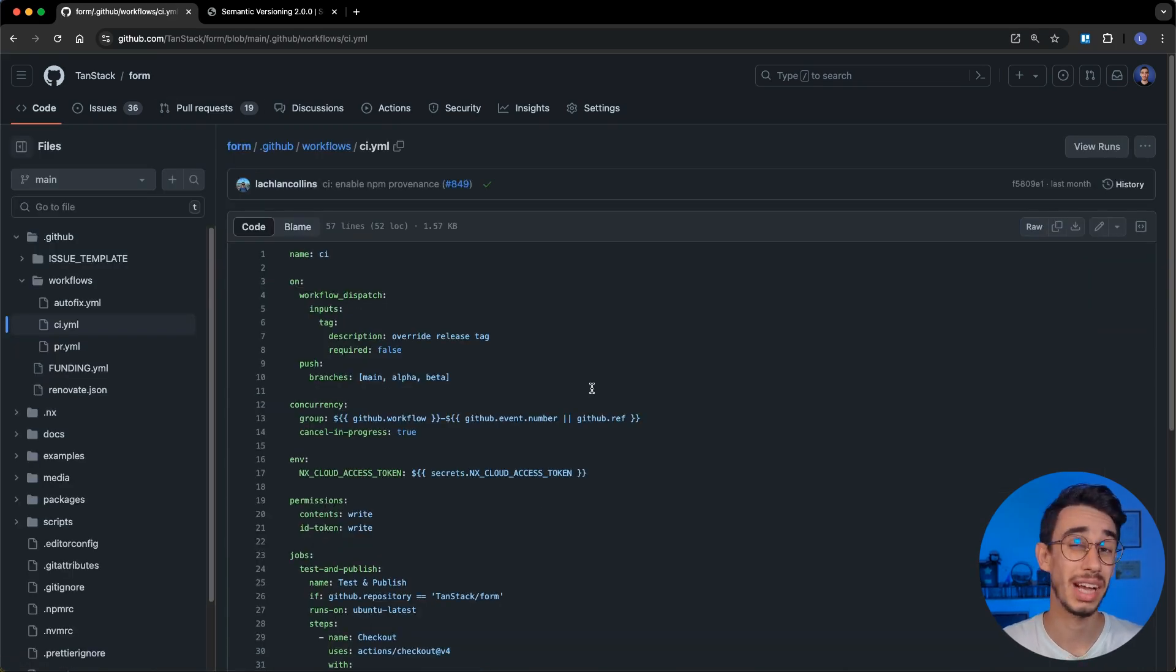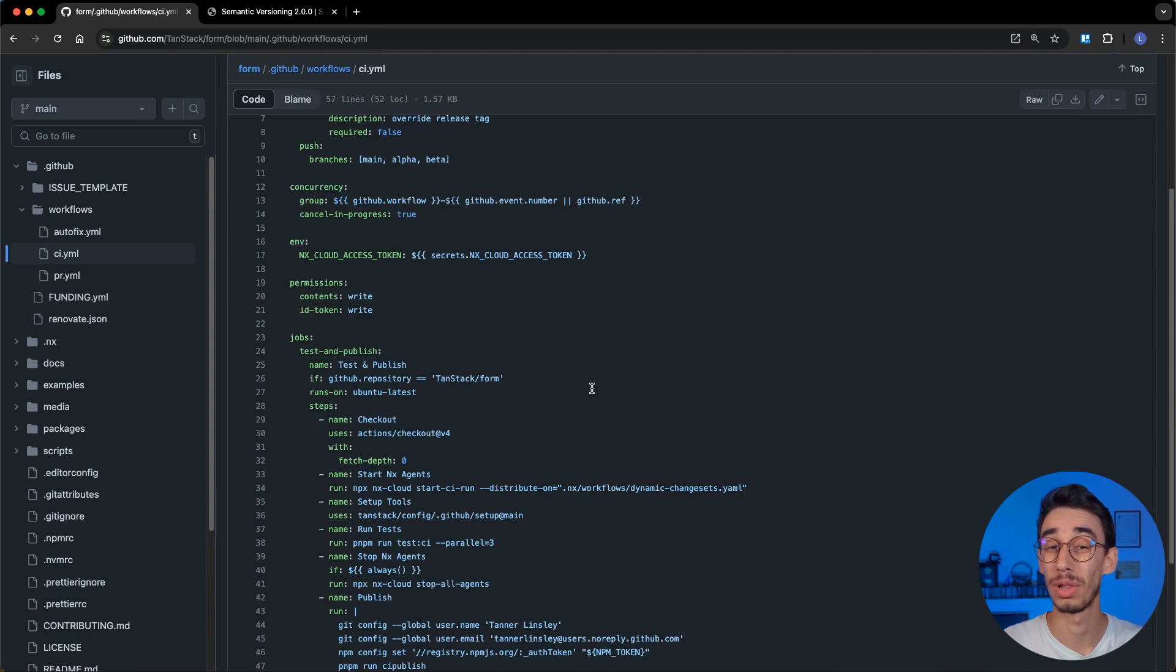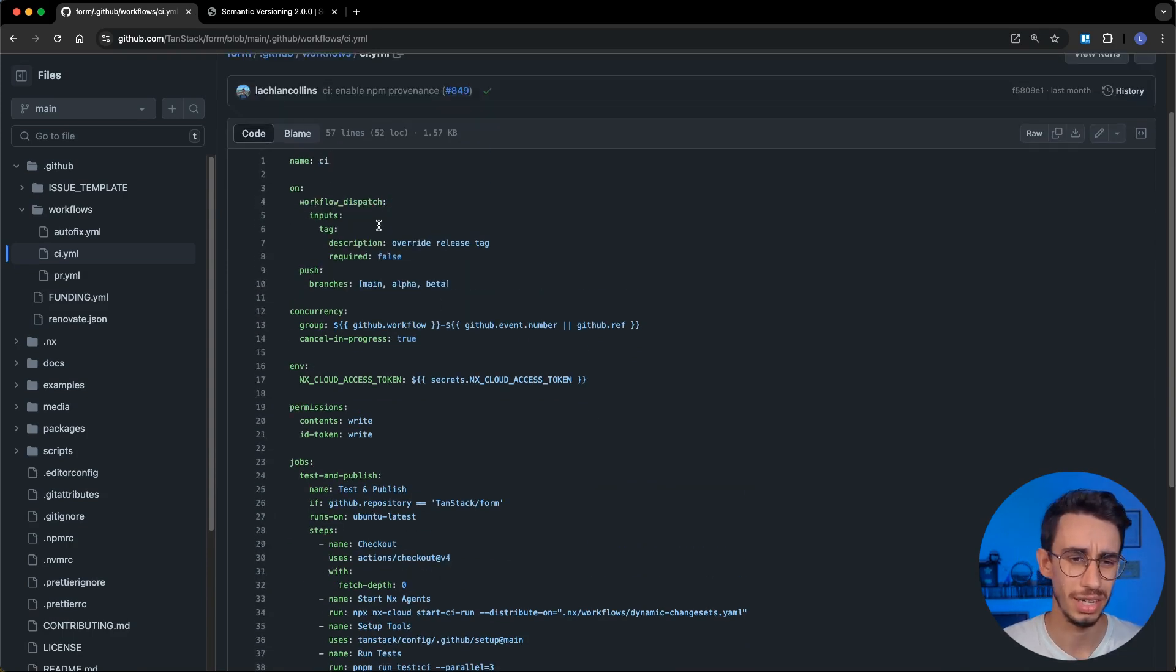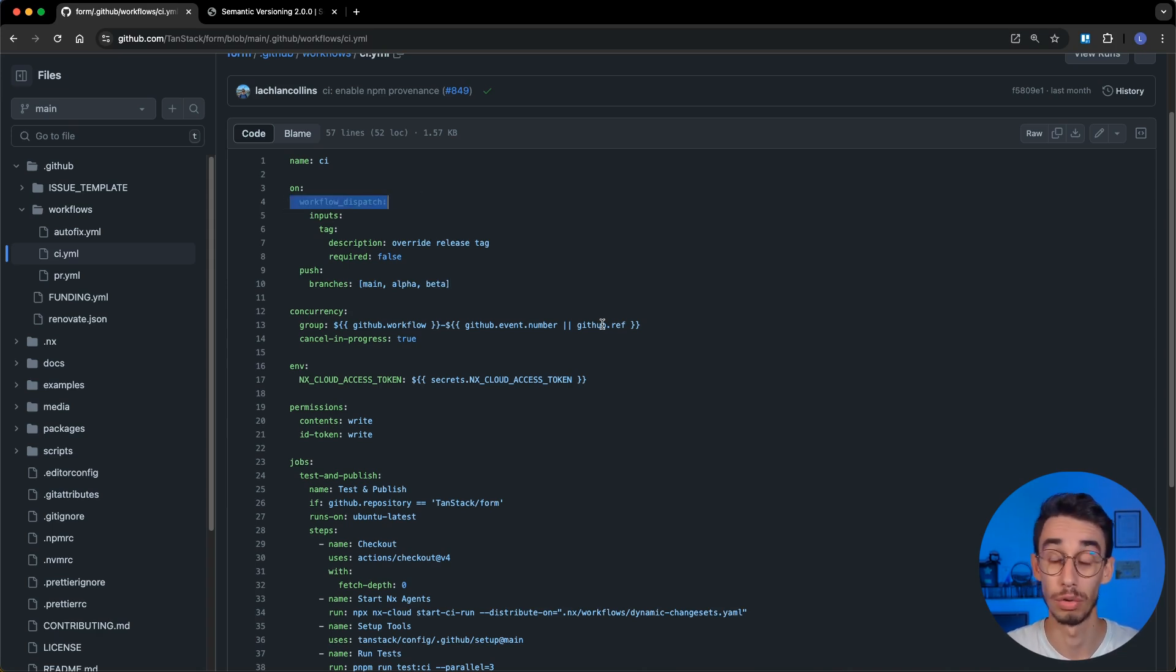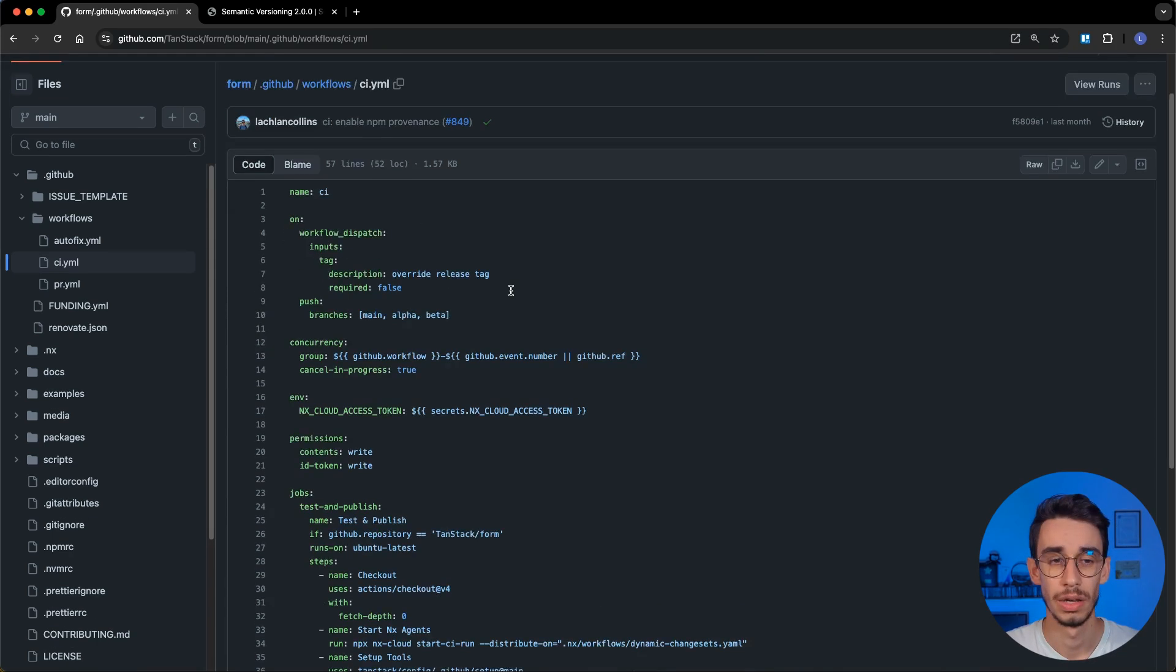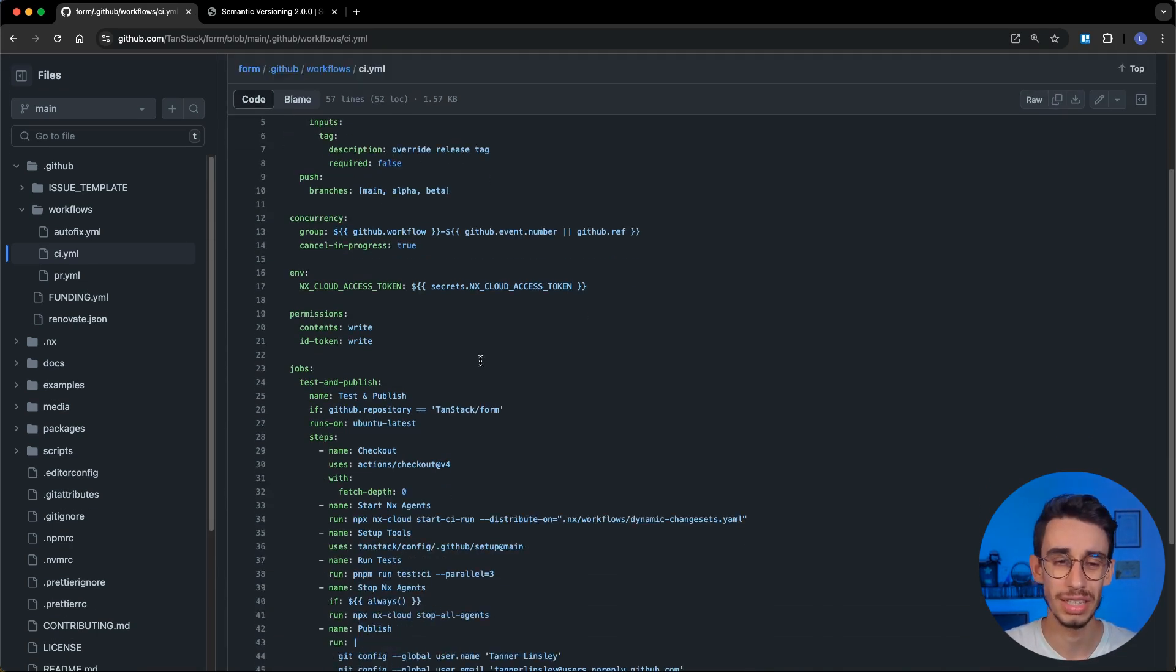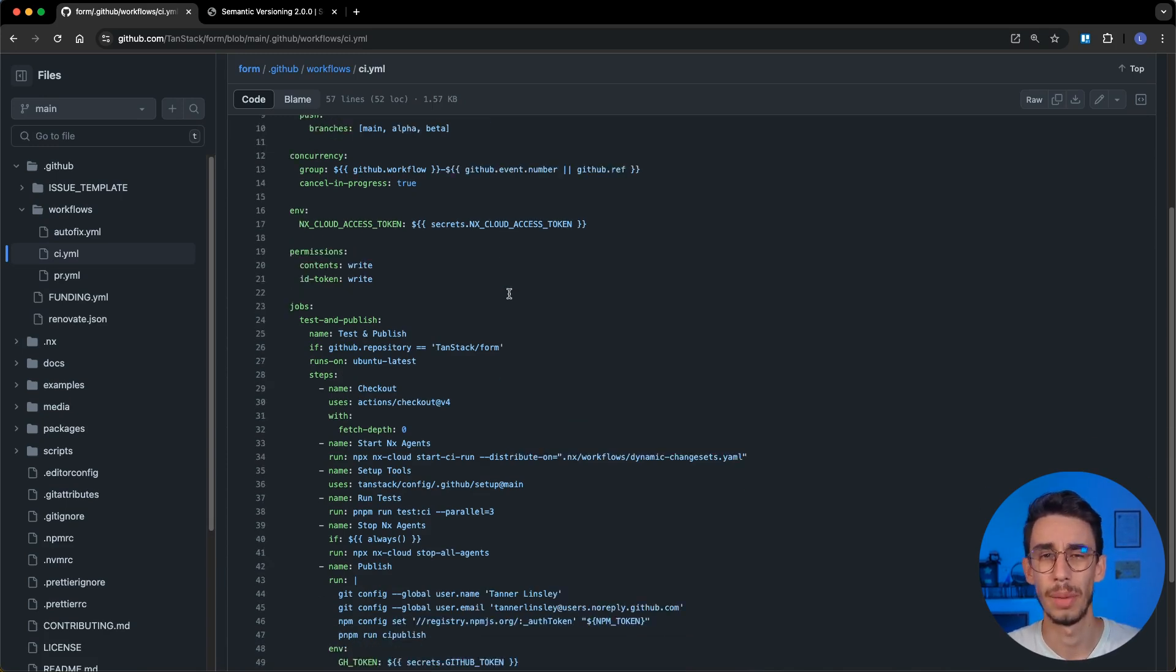but the CI action is pretty much the same of all Tanstack projects. You can see here, like I mentioned in the beginning, that this runs on pushes on main, and also you can run it manually with workflow dispatch. And here you already see something interesting, that is the usage of NX Cloud with our actions.